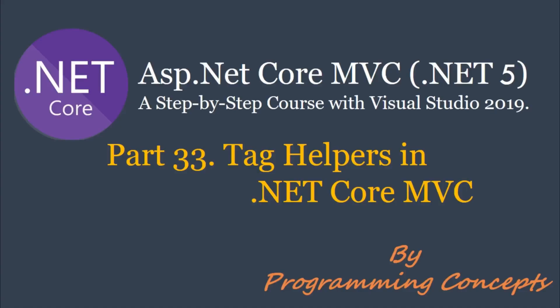Hello friends, welcome to Programming Concepts. My name is Amit and this is part 33 of ASP.NET Core MVC Tutorial. In this video, we will talk about what are tag helpers in .NET Core MVC. This is continuation to part 32, passing anonymous object from controller to view. So please watch it before proceeding to this one. I shared the link in the description.